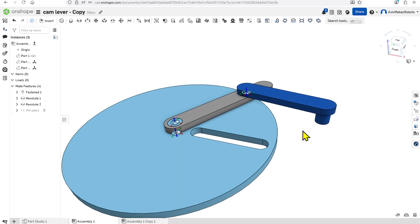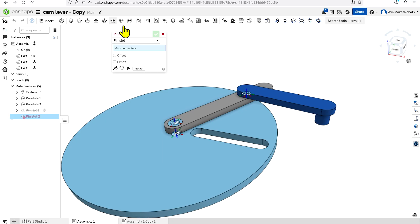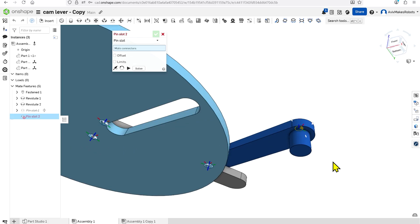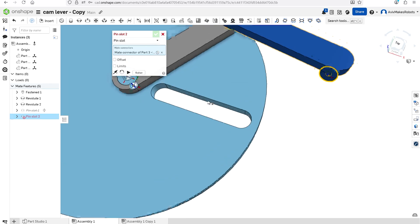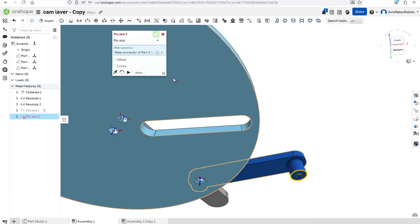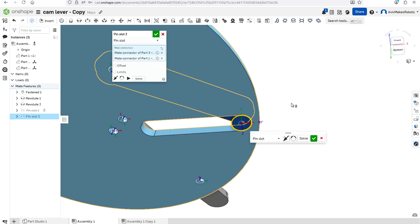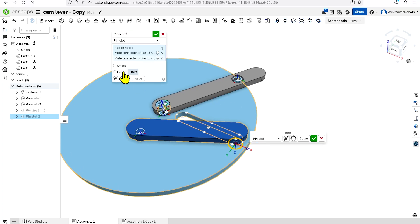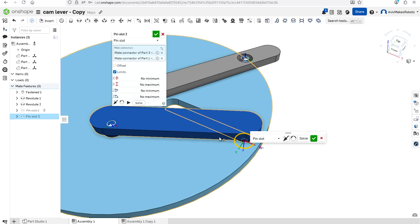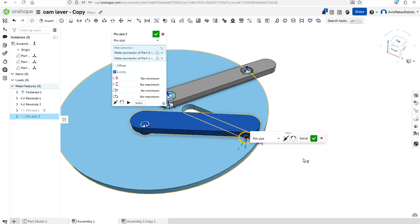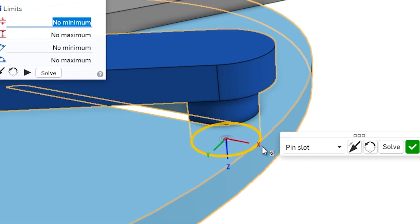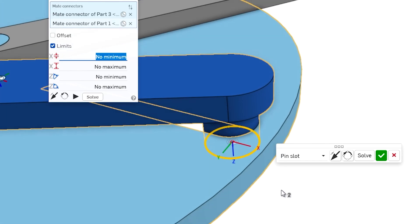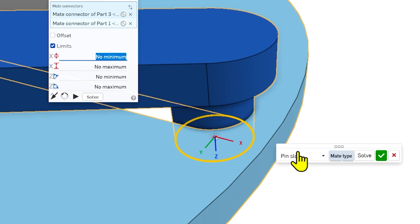We're going to recreate it by coming over here to Pin Slot constraint. The first selection is going to be the bottom of the pin, and the second thing we'll select is the bottom of the slot. Then we're going to come over here and click on Limits, because without limits the pin is going to move outside of the walls of the slot. You'll notice here that we have the triad — the X, Y, and Z — but the X is pointing outside of the slot.